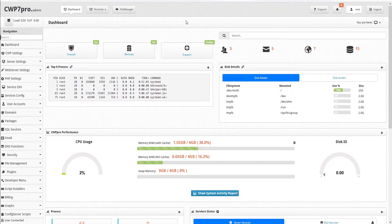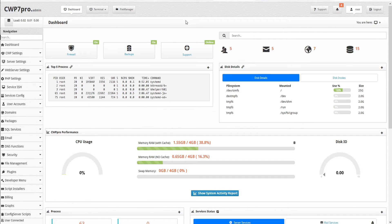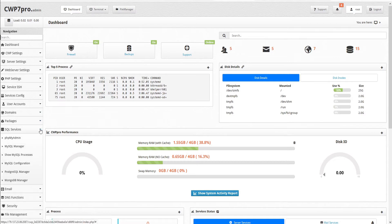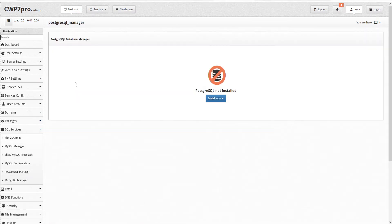CWP makes installing PostgreSQL easy. Just log into your CWP Admin Panel, and from the left-hand pane, go to SQL Services, open the submenu, and select PostgreSQL Manager.